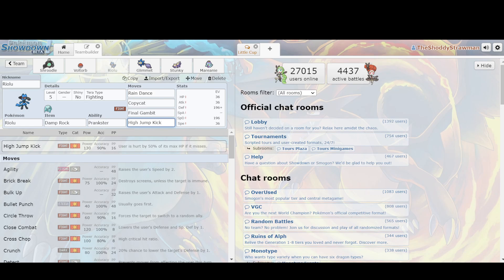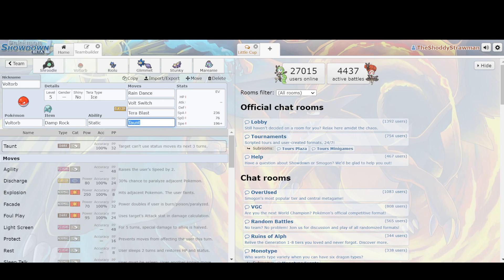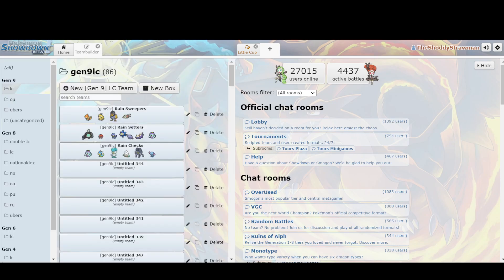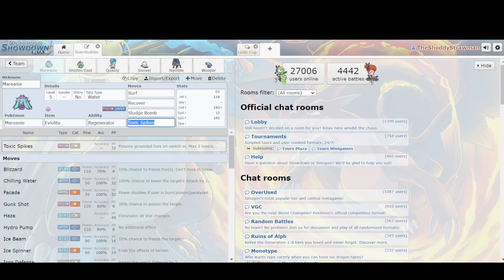But I would consider this the worst of the rain setters because Shroodle absorbs Toxic Spikes and Voltorb is so naturally fast. Next up we have, well, what's actually going to be our check to rain, and what makes it okay and only B plus rank? Well, first and foremost, as I mentioned, Meowth.